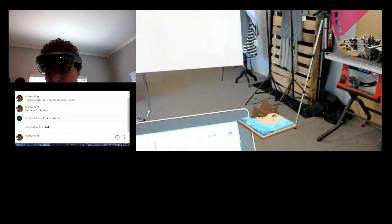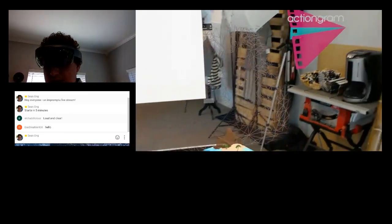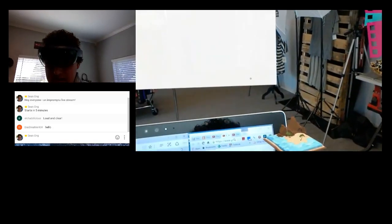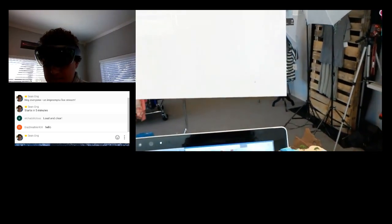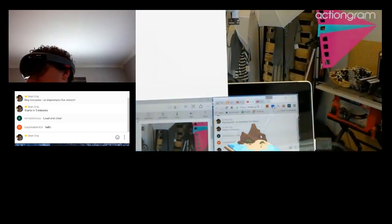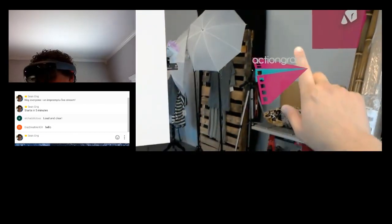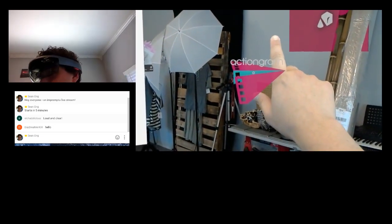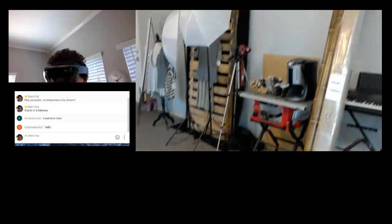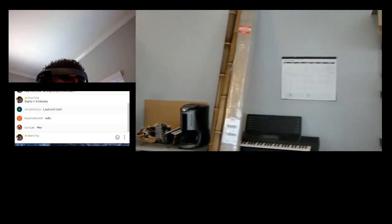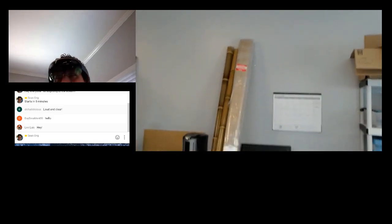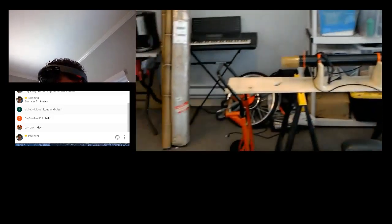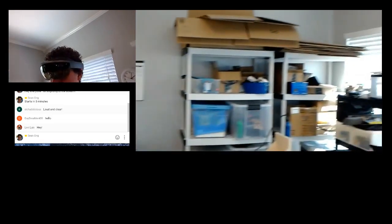I see some chats. Somebody says loud and clear. Somebody else says hello. So, I think we're good. So, let's go ahead and launch Actiongram. Wait for it to load. There we go. It's showing up.